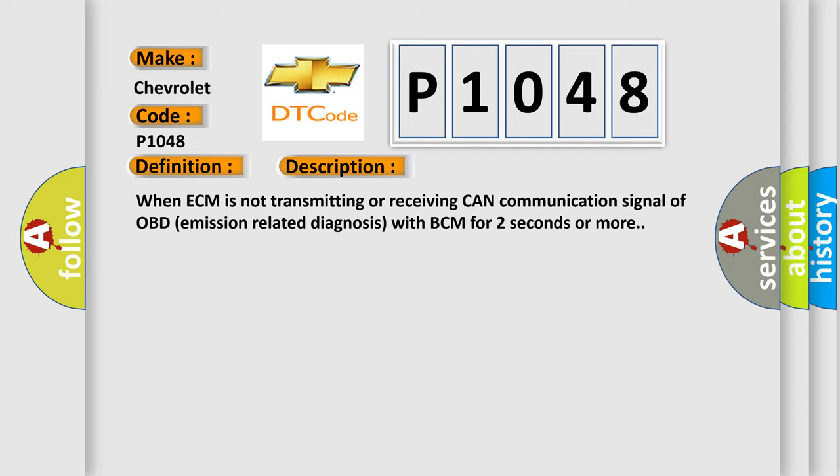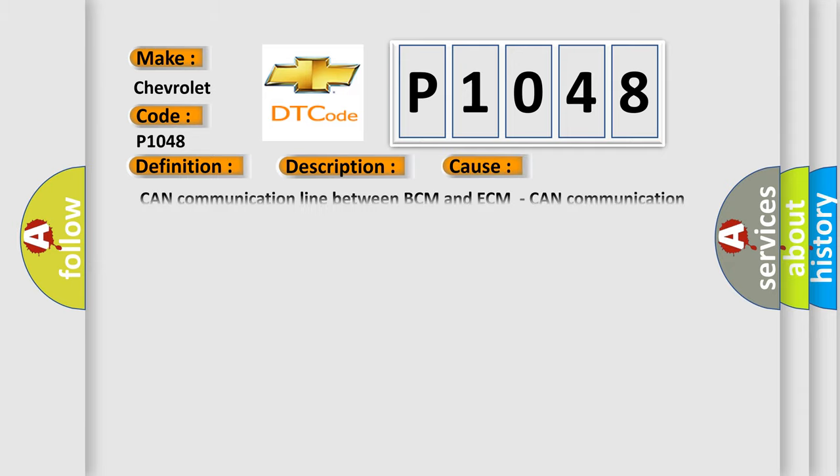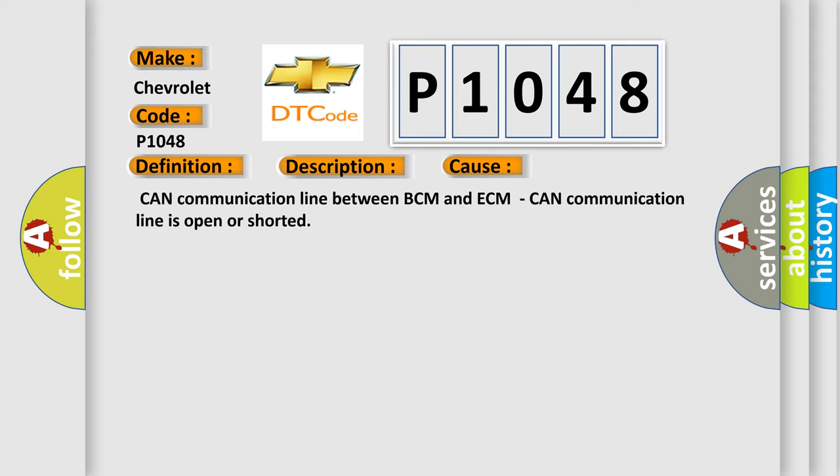This diagnostic error occurs most often in these cases: CAN communication line between BCM and ECM, CAN communication line is open or shorted.